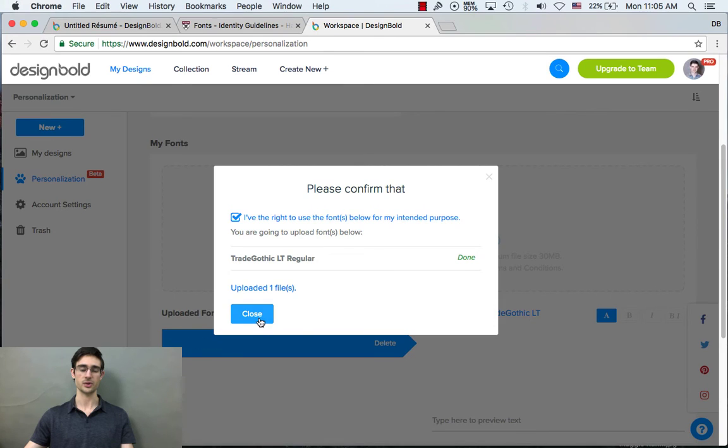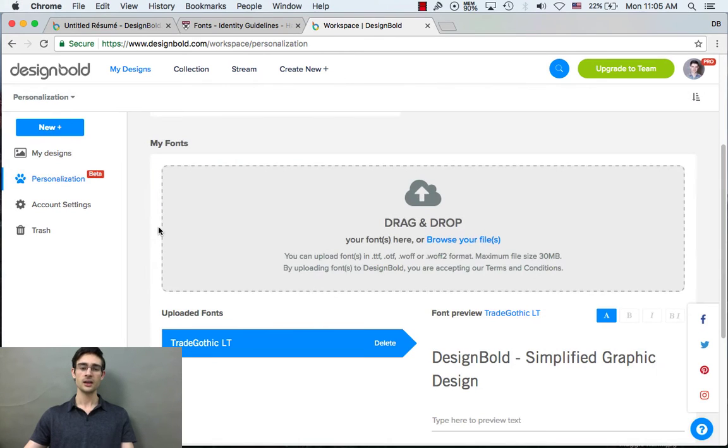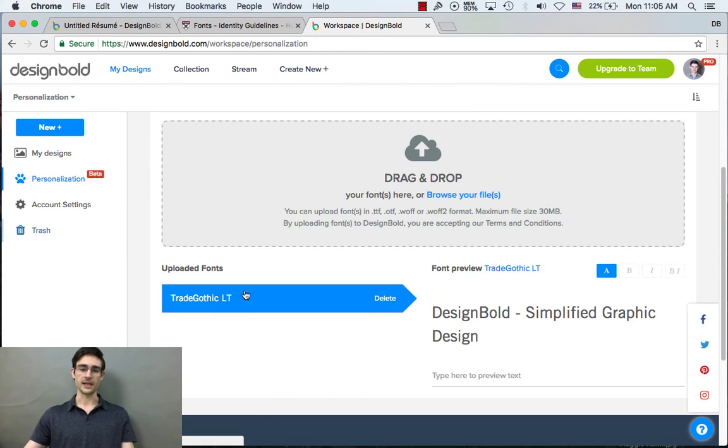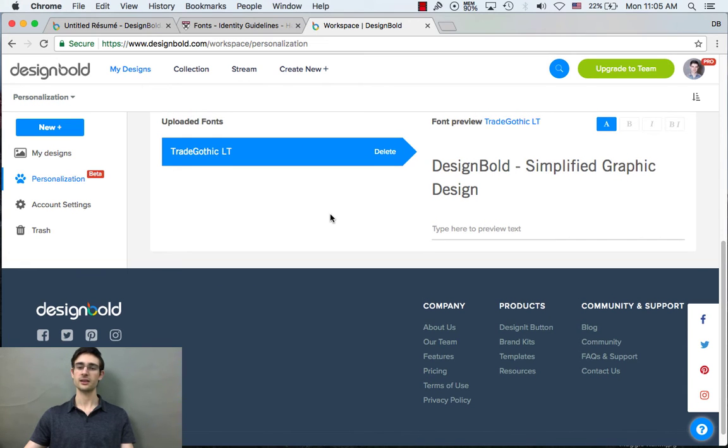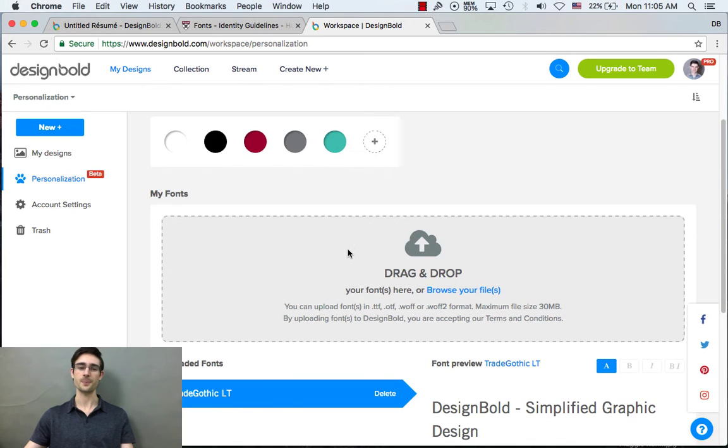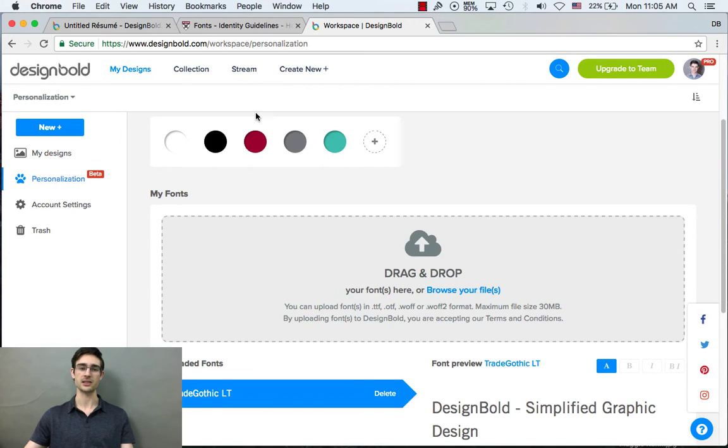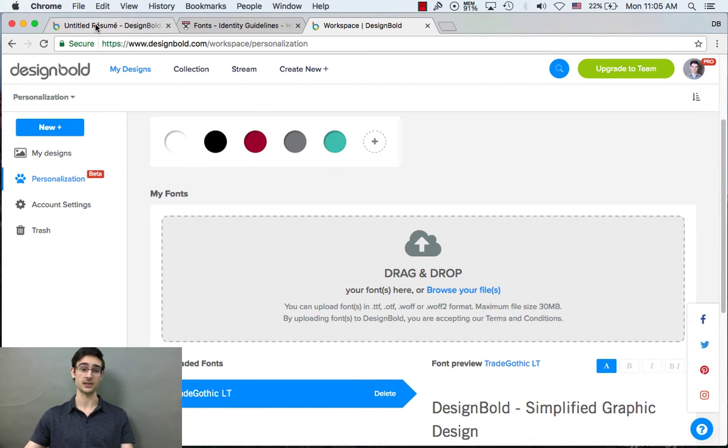Oh, that was quick. Okay, nice. All right. So here it is. You can see I have trade gothic. And now it's ready to be used in my designs.